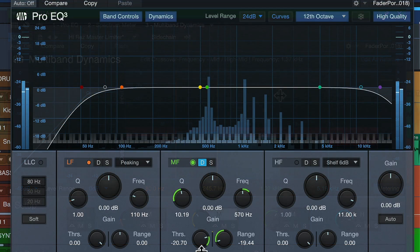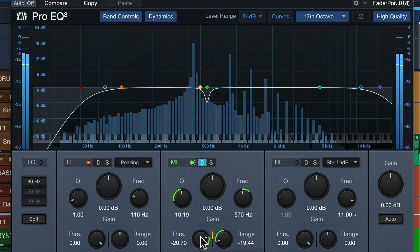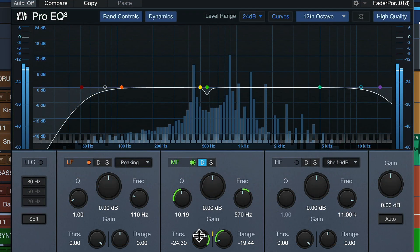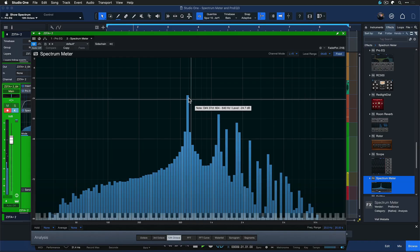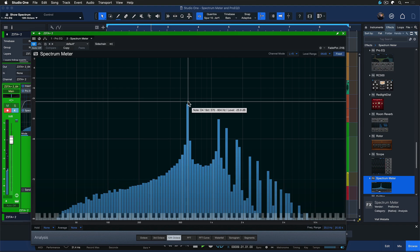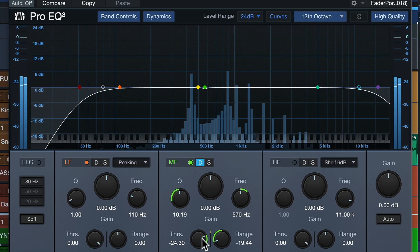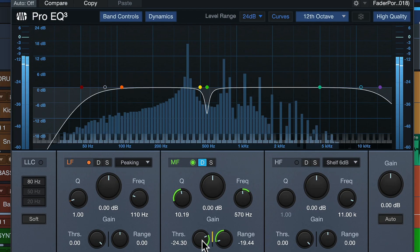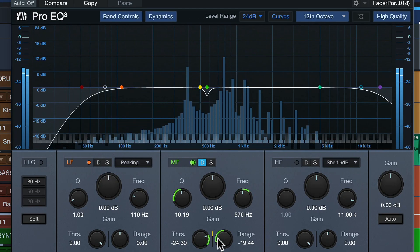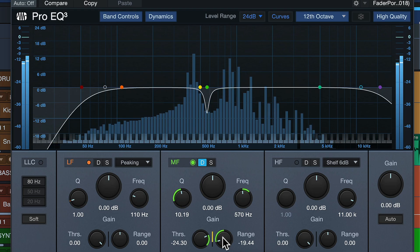Hopefully you got something from this whenever you're struggling with some pesky resonances, which can also occur in pianos, acoustic guitars and all kinds of instruments. Try this combination of Spectrum Meter to find the problem and ProEQ 3 for treating it. And hopefully you're gonna find it as much of a game changer as I did. Thank you for watching.